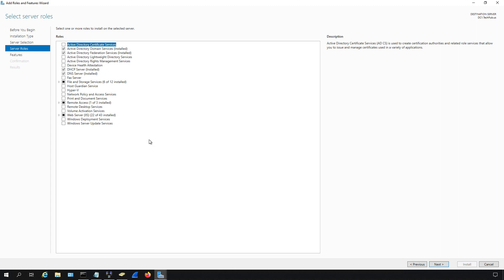So now that we're in server roles we want to add in role services. So what are role services? Well, role services are represented underneath each of these server roles that have a caret next to them. I'm going to use the web server because it generally has the most amount of role services. You can see there's 43 total.